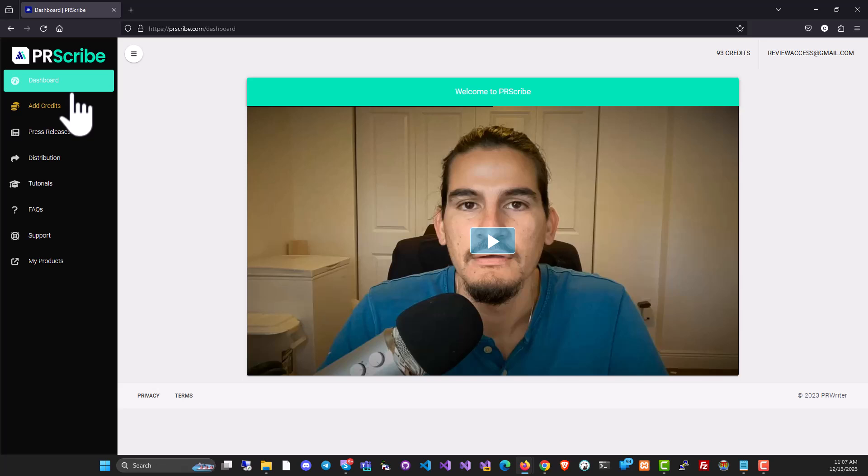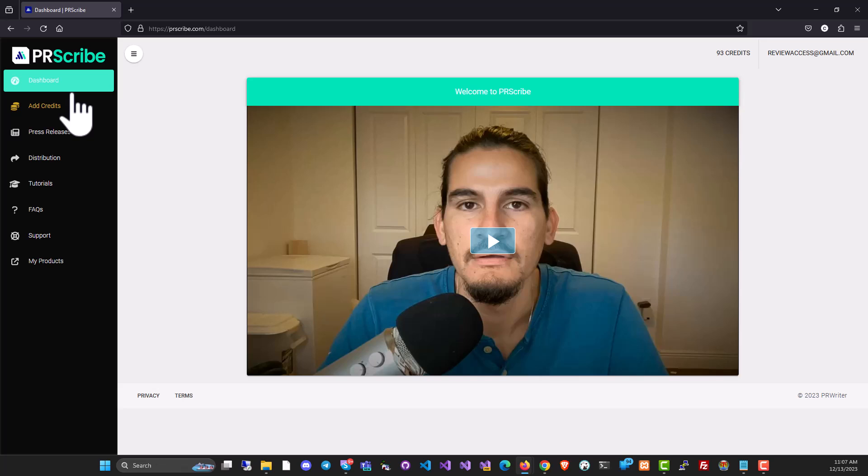Well, this was my review of PRScribe. I think it's a good product because it will write your press release on autopilot and then you can distribute this on autopilot. This is something that you should use if you want to build a lot of SEO backlinks pointing to your site from high authority websites.